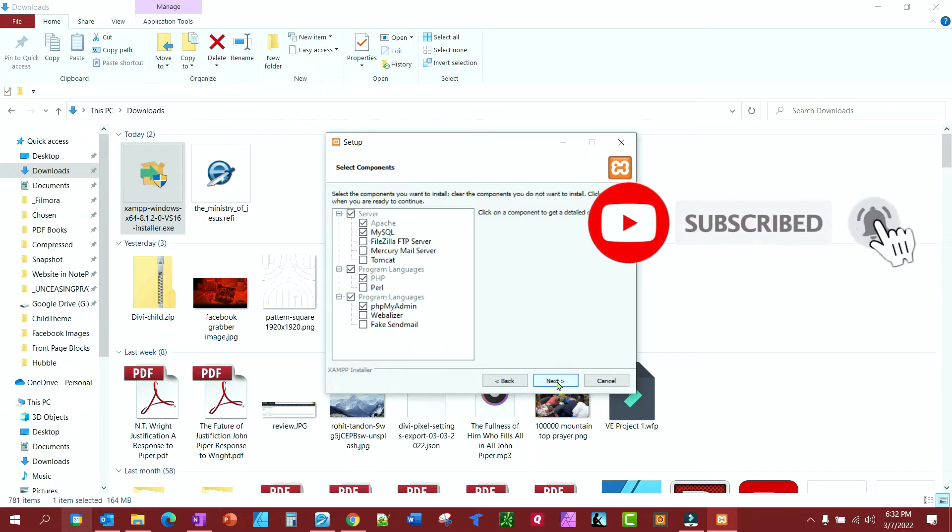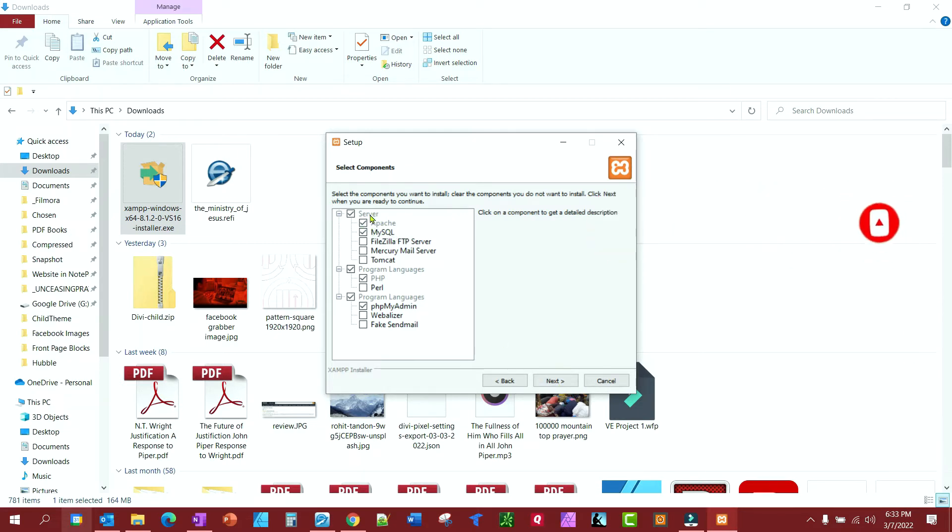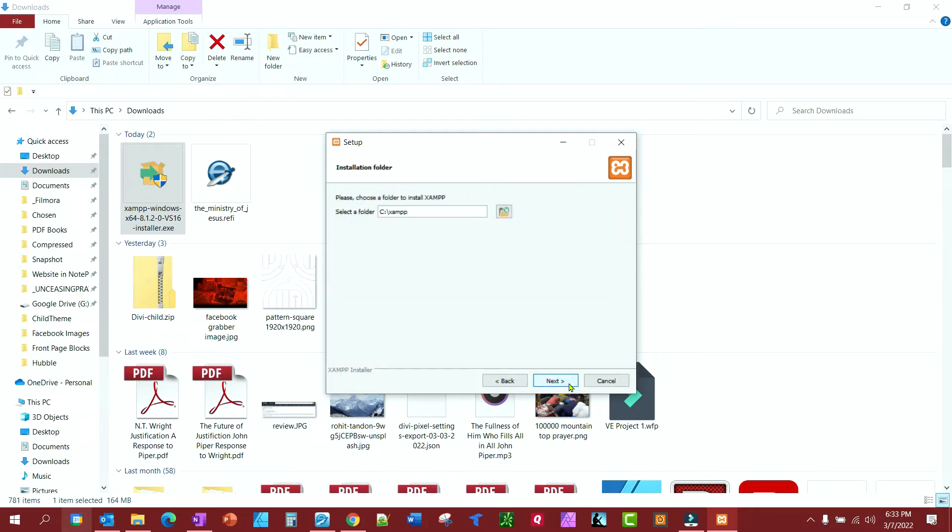So you have MySQL, however you want to pronounce it, Apache, PHP, and PHPMyAdmin. That's what you need to run WordPress on your computer. So, and notice here, it's going to install it directly into C. It's not going to go in your program folder or anything. It's good to leave it there. Just remember where it's at.